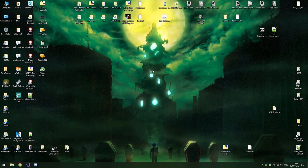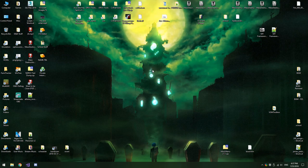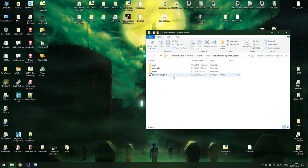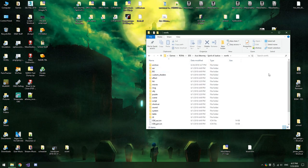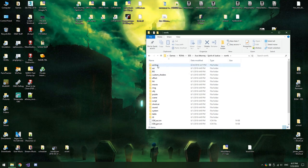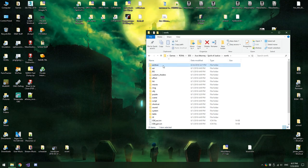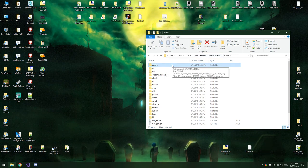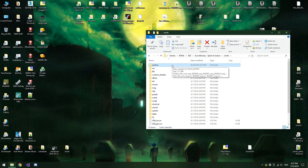So now that we have everything we need, let's get started. The first thing you'll want to do is navigate to the directory where you have your extracted ROMFS data. You'll notice a bunch of files here, but for the most part we're going to be focusing on the folder called Archive. This is Ace Attorney Spirit of Justice, however this tutorial should work for pretty much any of the 3DS Ace Attorney games that are actually in 3D.